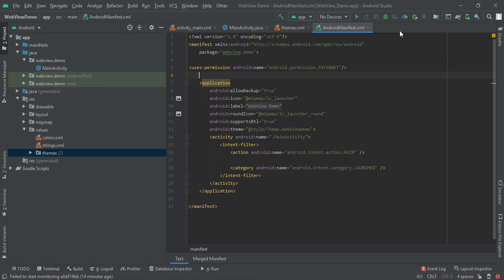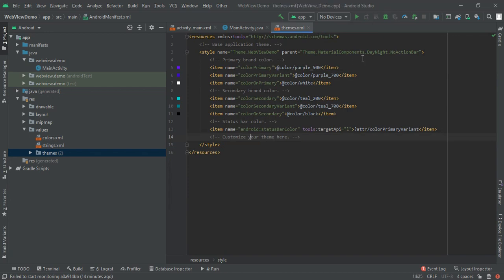Now I'm going to close that manifest file and I don't want my action bar. To remove that action bar, we have to change the theme to NoActionBar.